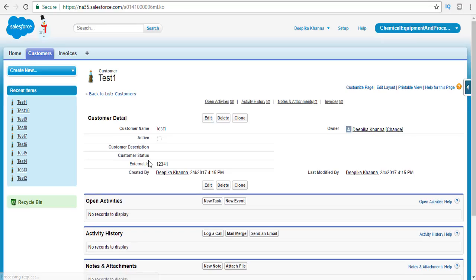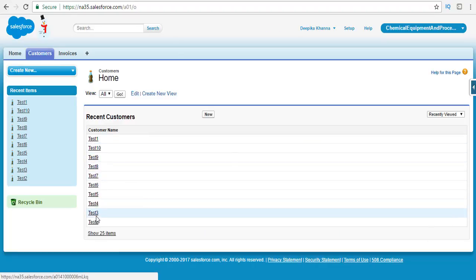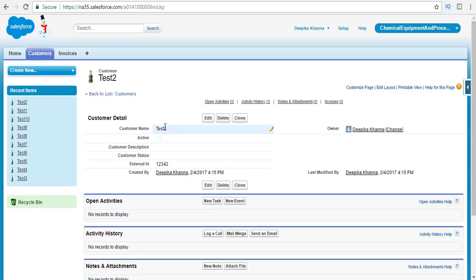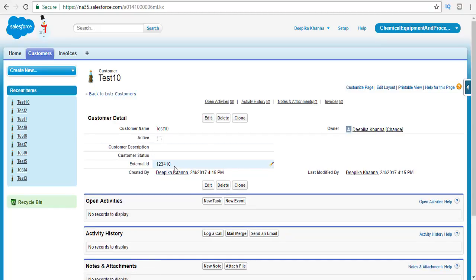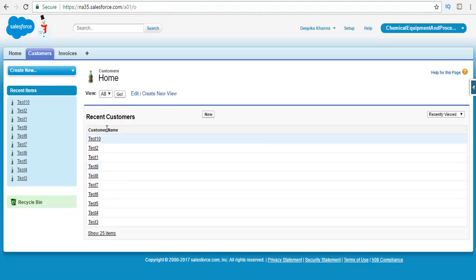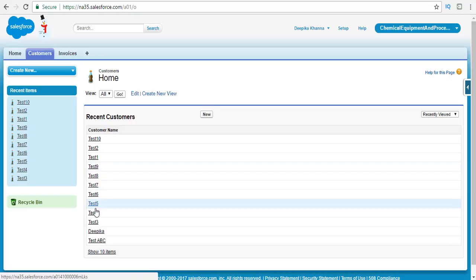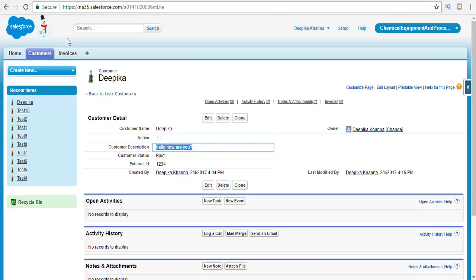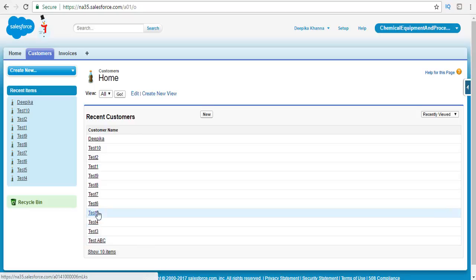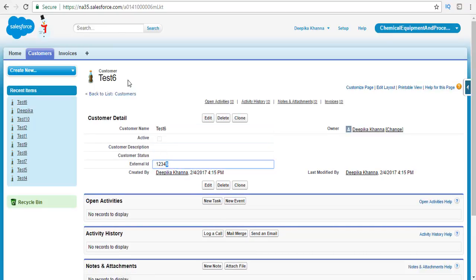If you go to each of the new records, you'll see the external IDs are 12341, 12342, and so on up to 123410. If you look at the existing Deepika record whose external ID was 1234, it has also been updated — the description now shows the updated value. So the upsert operation has both updated the existing record and added all 10 new customer records. Each record like test six shows the name test six and the corresponding external ID.